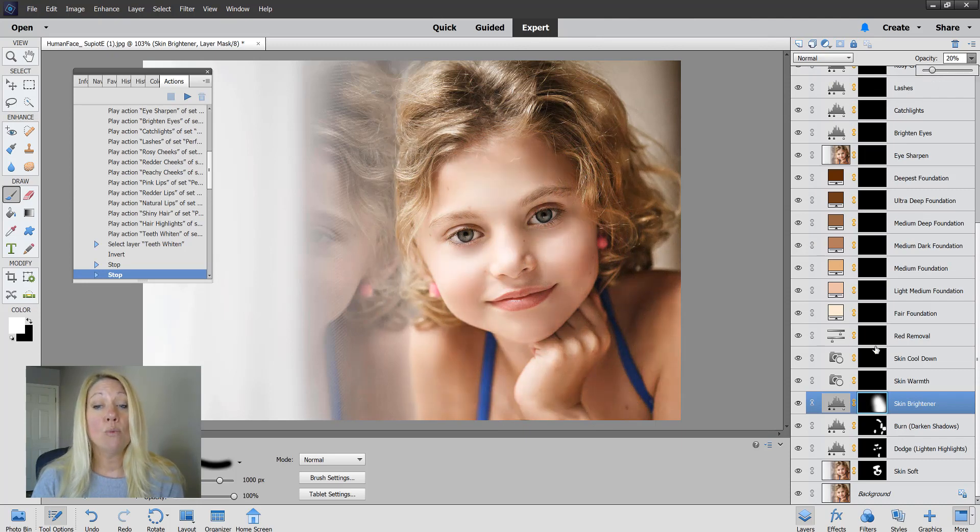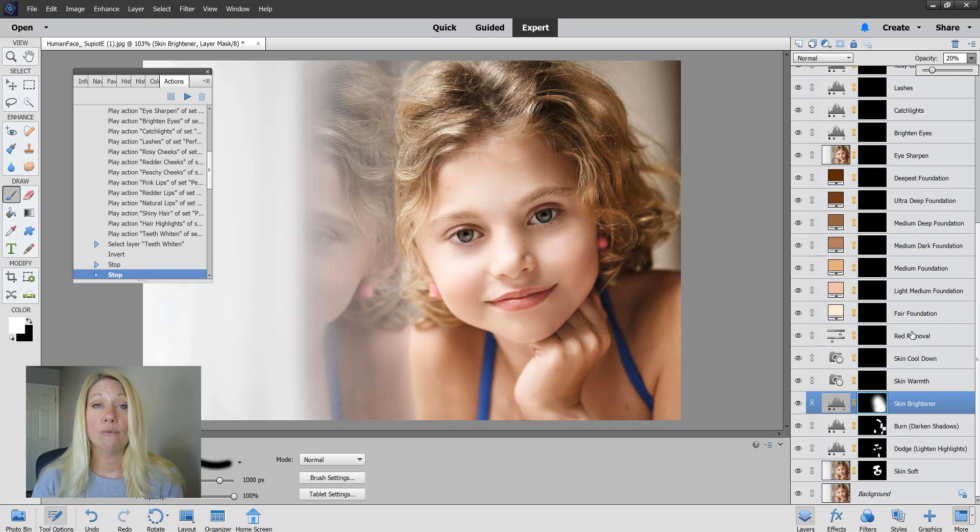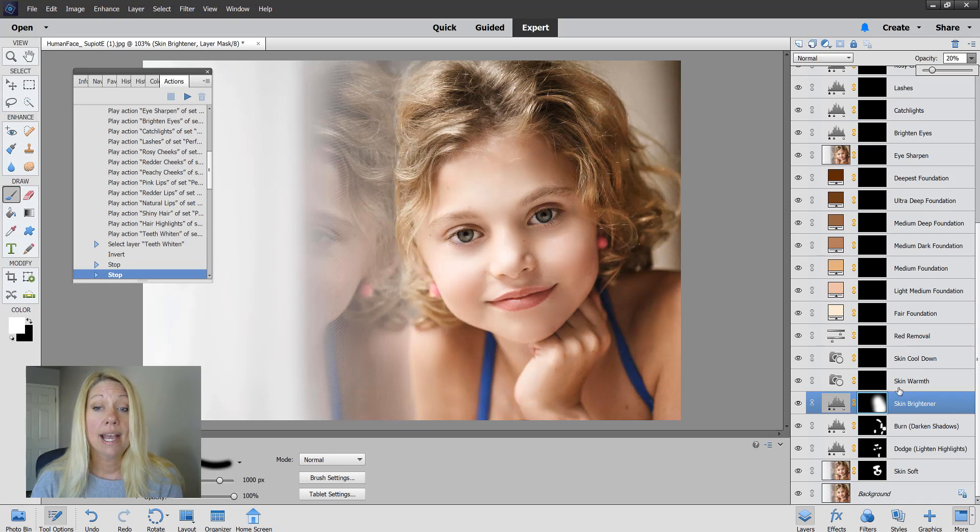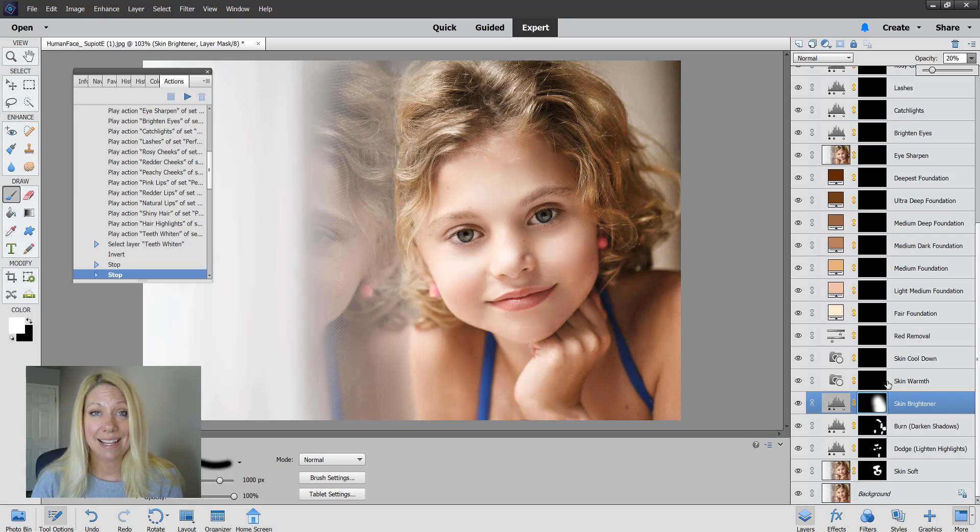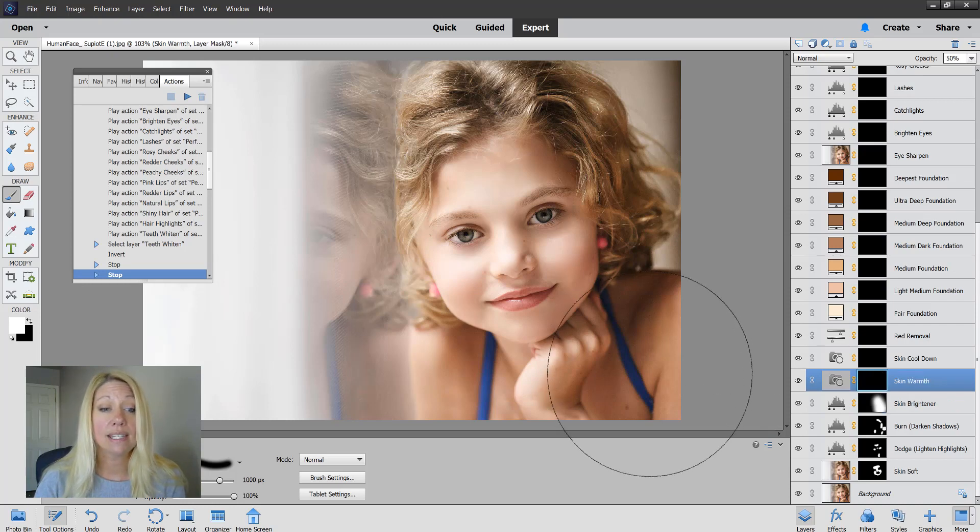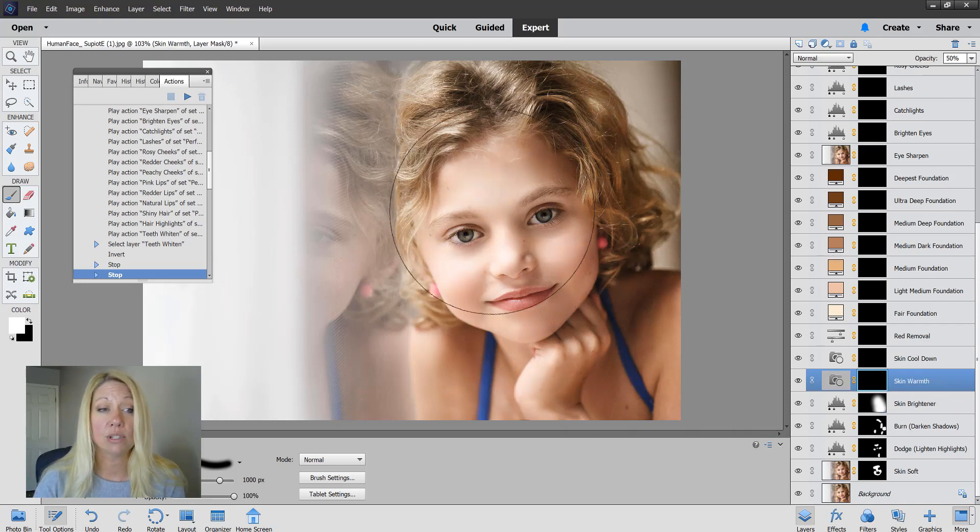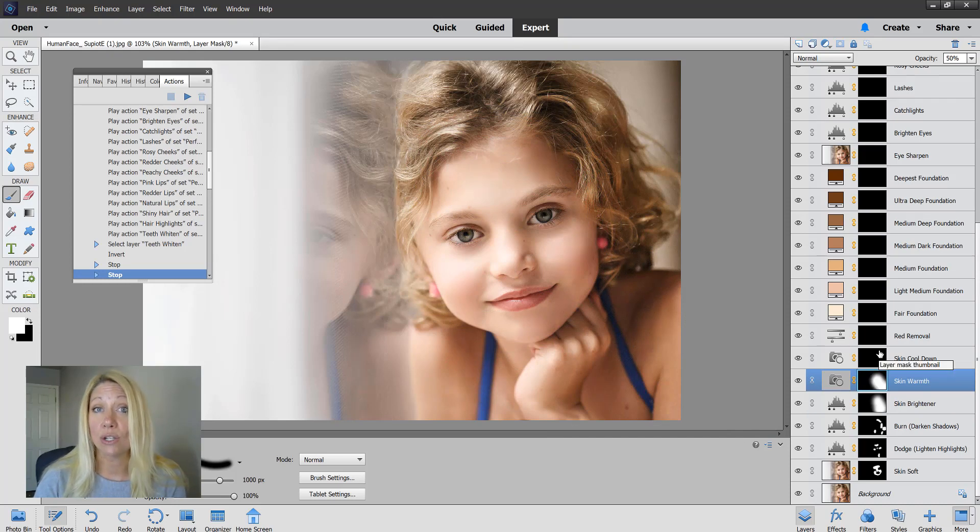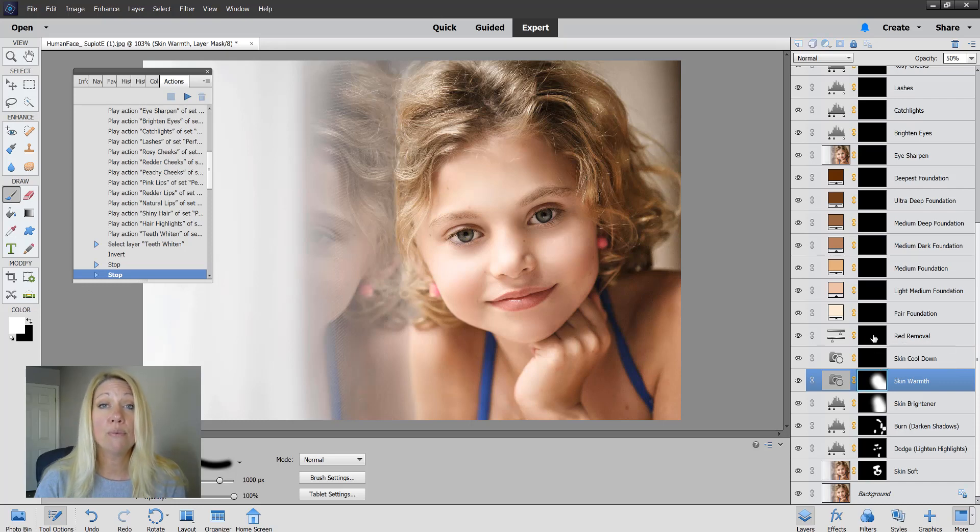Skin warmth, cool down, and red removal you might not use on every single photo. The skin warmth will do just what it says. If you want to add extra warmth to the skin, you're going to paint on where you want the skin to be a little bit warmer. I'm just going to add that in there. If you think the skin should be a little cooler, you'll add the skin cool down.